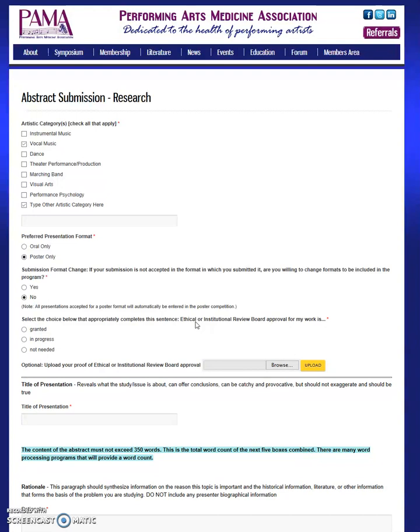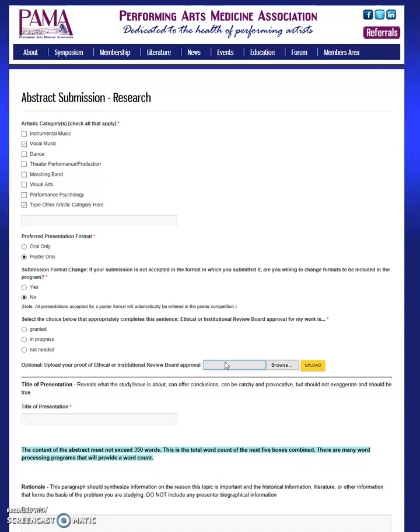While you may believe your project is eligible for exempt status, the review board at your institution may disagree and ask that you submit for expedited or full review. Only the board can verify the appropriate decision and only the approval letter indicates the project has appropriately undergone this process. In addition to your selection, you may provide the approval or exempt letter by uploading it here. Though it is not required, you may be asked to provide this information during the review process if the research committee requests this information.